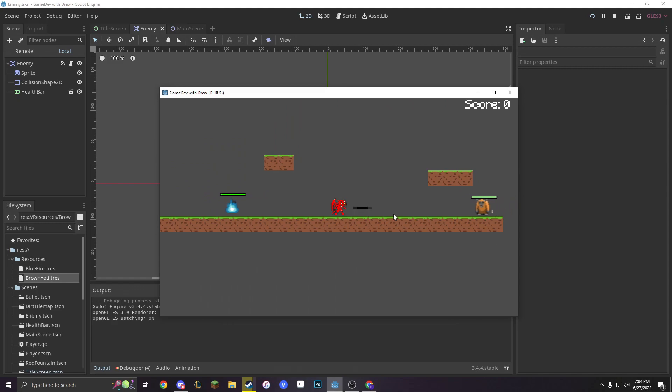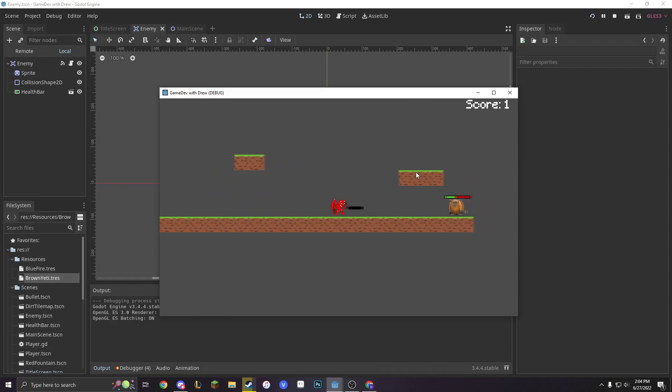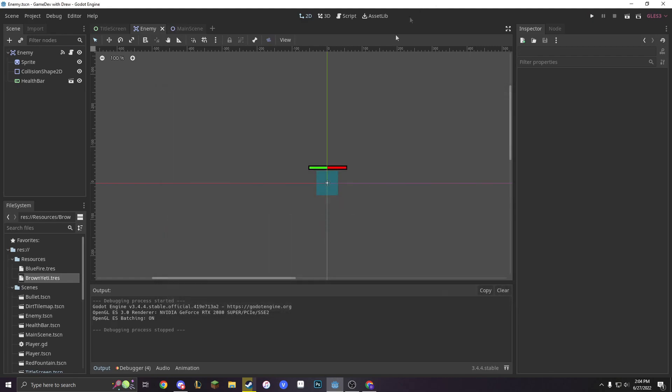Isn't that amazing? Our characters are now modular and they work as different resources. Look at this, I can make a completely new resource right now.